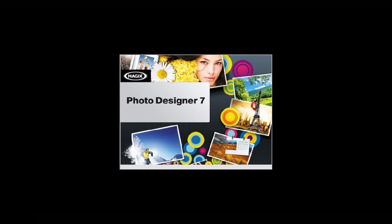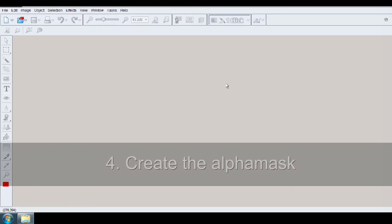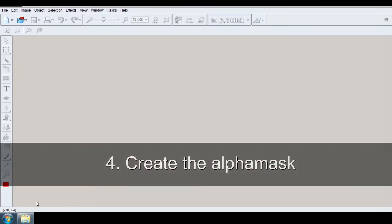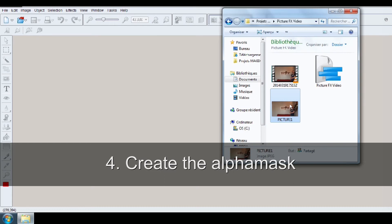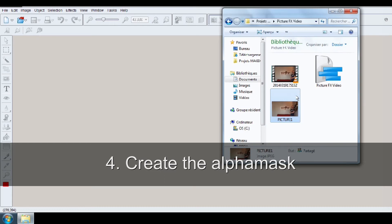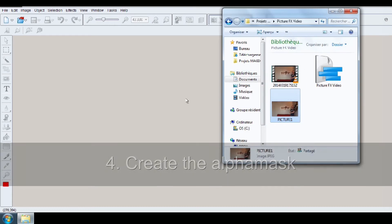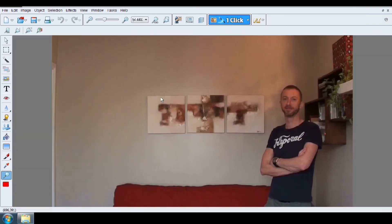I'm going to show you how to create your alpha mask using Photo Designer 7, because you can get it for free on the internet. But of course, you can get the same result with another software like Photoshop.